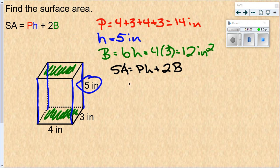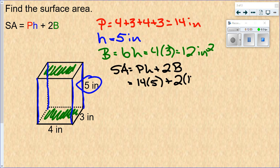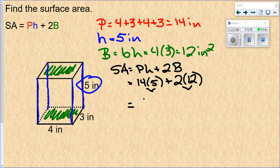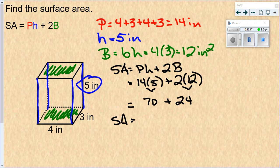Now plug into the formula and follow PEMDAS. SA equals P times H plus 2 times big B. P the perimeter of the base was 14, H was 5, plus 2 times the area of the base which was 12. Multiply first: 14 times 5 is 70, 2 times 12 is 24. Then 70 plus 24 gives a surface area of 94 inches squared.